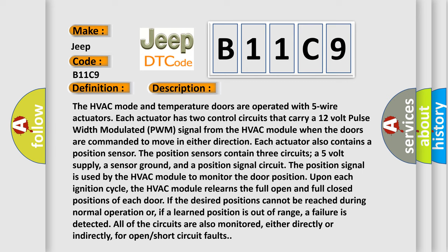The HVAC module relearns the full open and full closed positions of each door. If the desired positions cannot be reached during normal operation or if a learned position is out of range, a failure is detected. All of the circuits are also monitored, either directly or indirectly, for open short circuit faults.